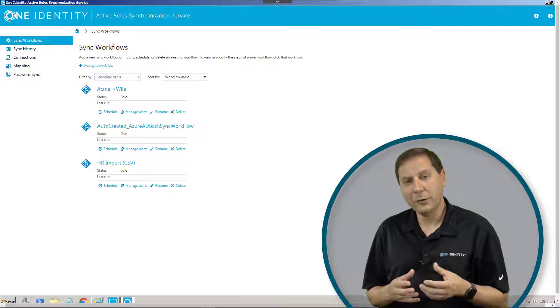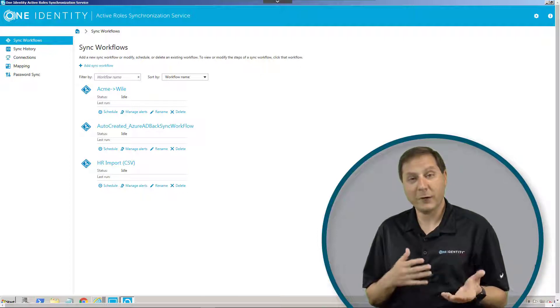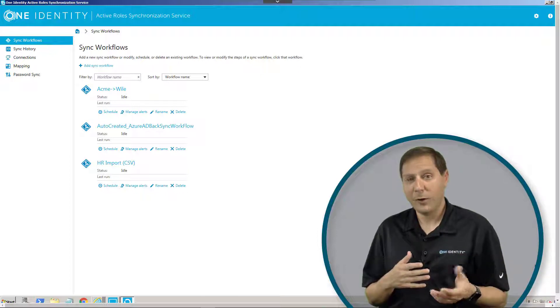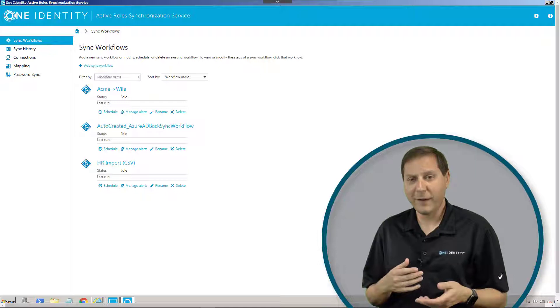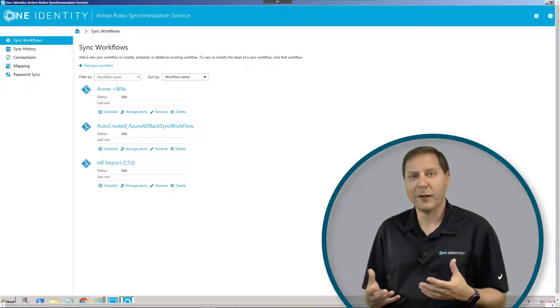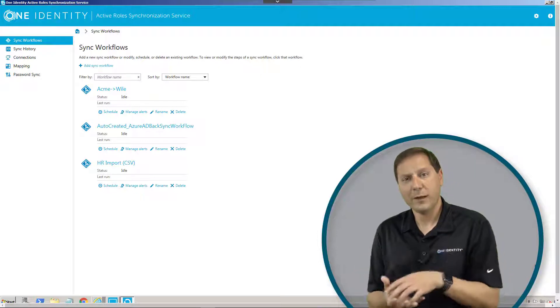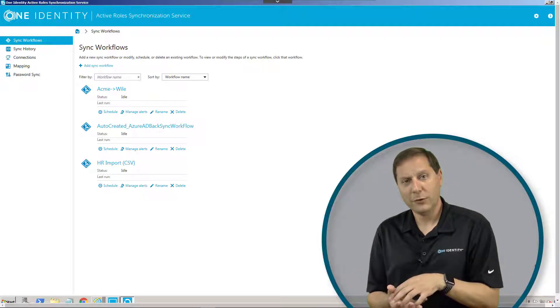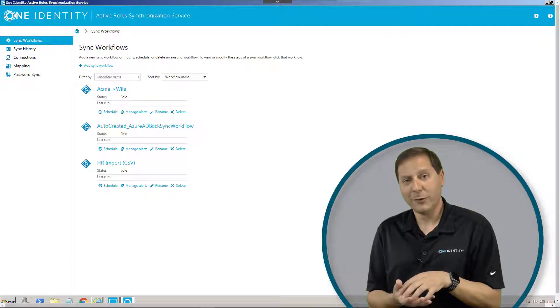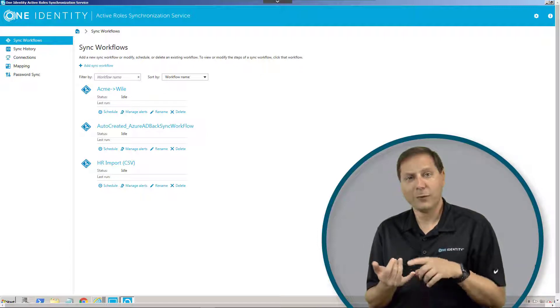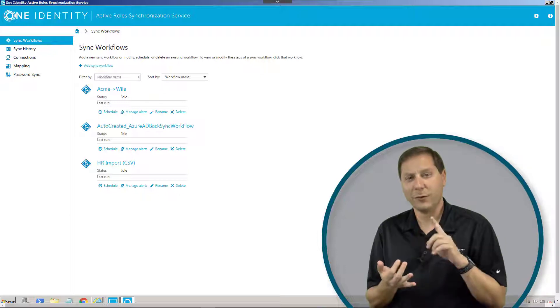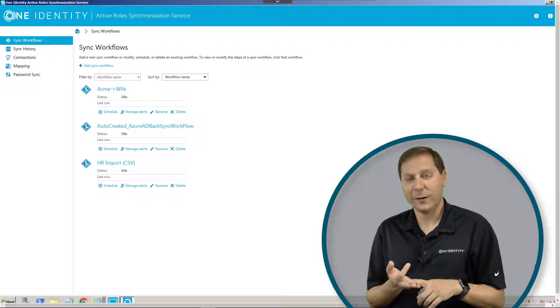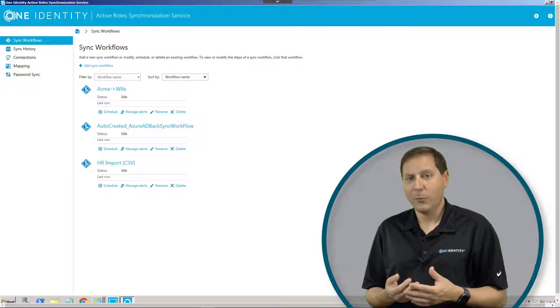What it can do, for example, is take data from an HR system, some sort of database, flat files, CSV, something along those lines, take that data, bring it into the synchronization service, and then use that to add accounts to Active Directory, change accounts in Active Directory, terminate accounts in Active Directory, whatever you want to do.